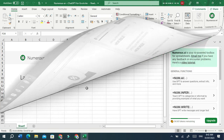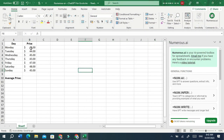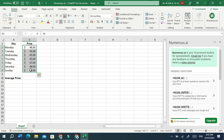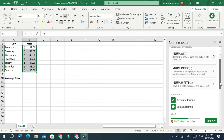Now let's try to generate a formula using ChatGPT that can find the average of the value of the selected cells, and then round it to one decimal number.